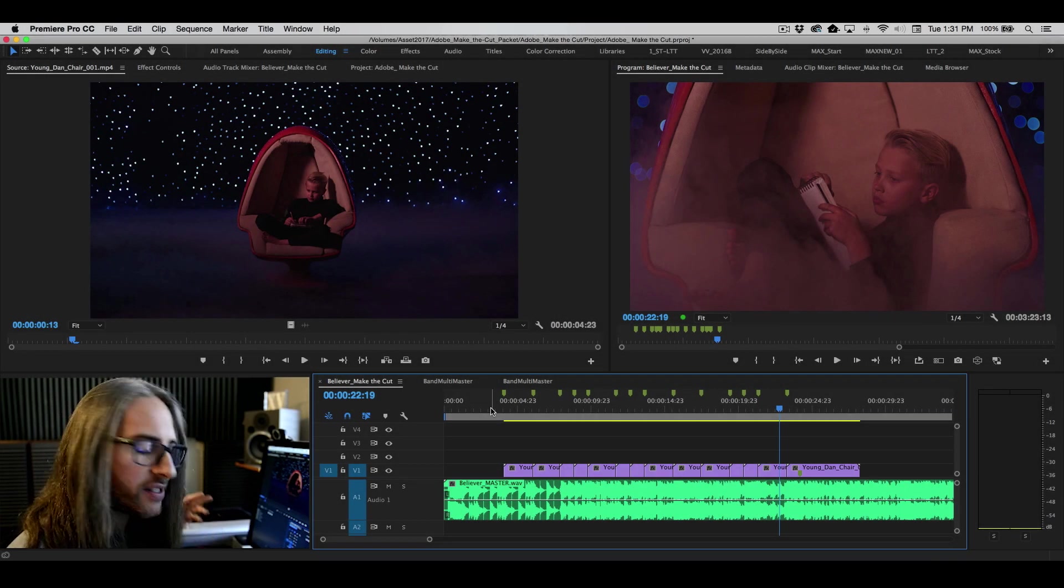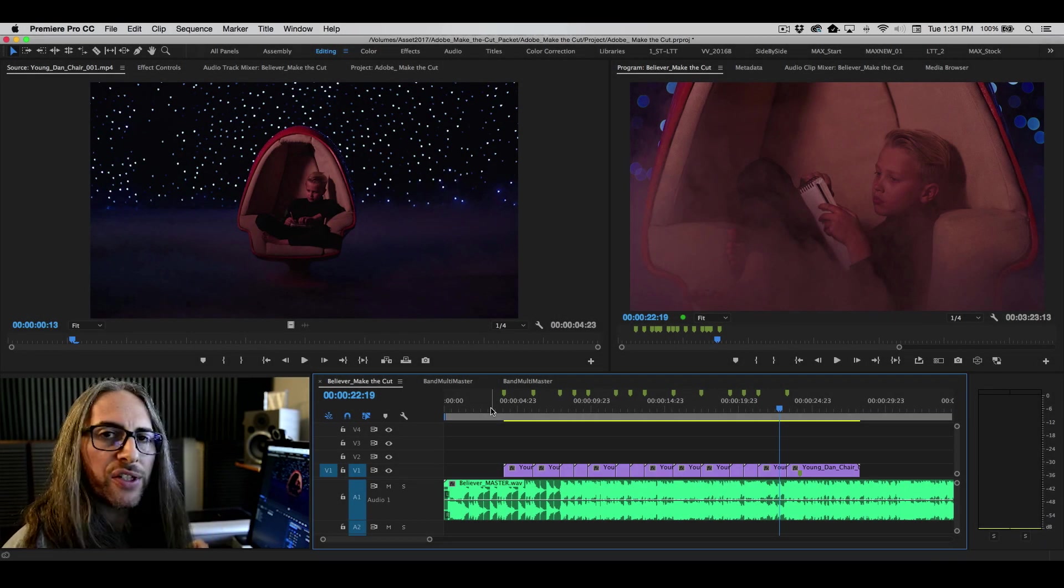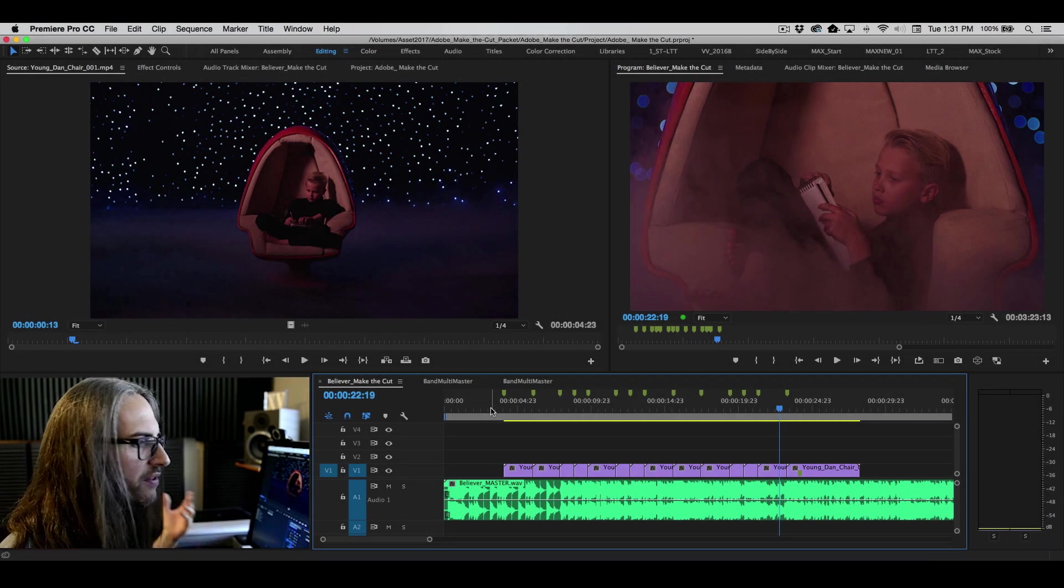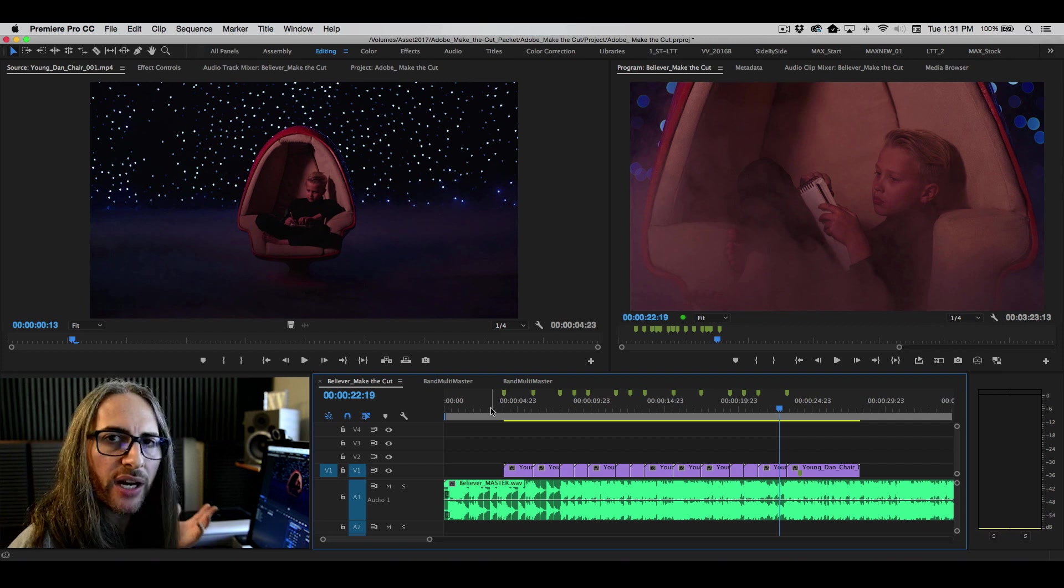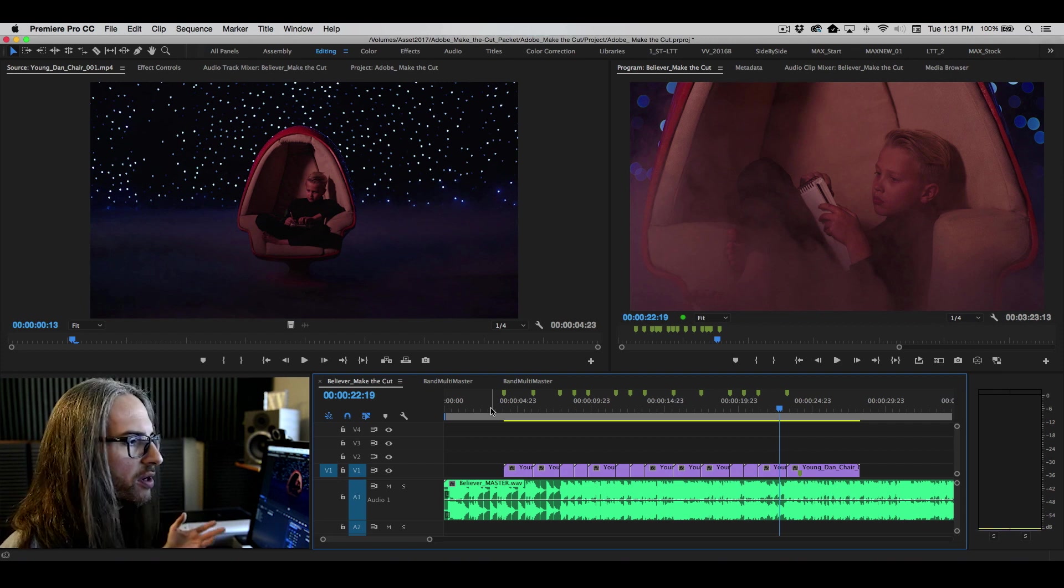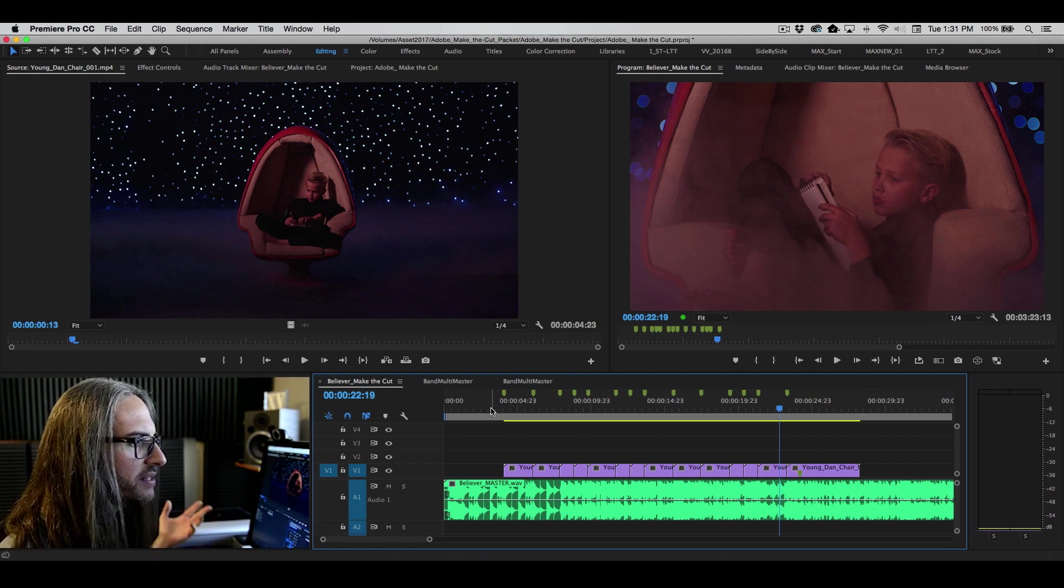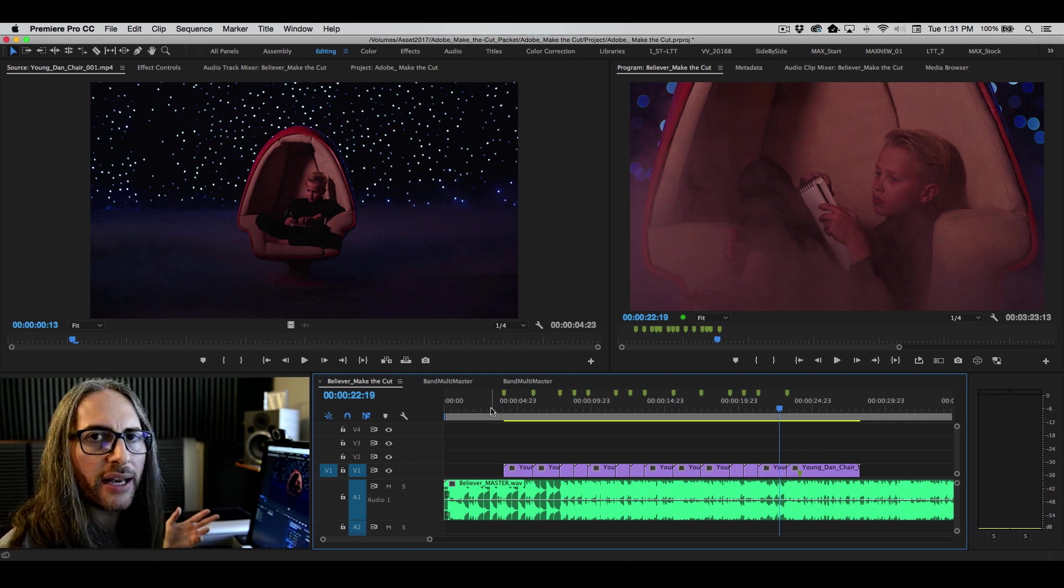So now that we've done all this, let's talk a little bit about just doing some basic color correction. And if you've never used the Lumetri color panel before, this is such an amazing tool.